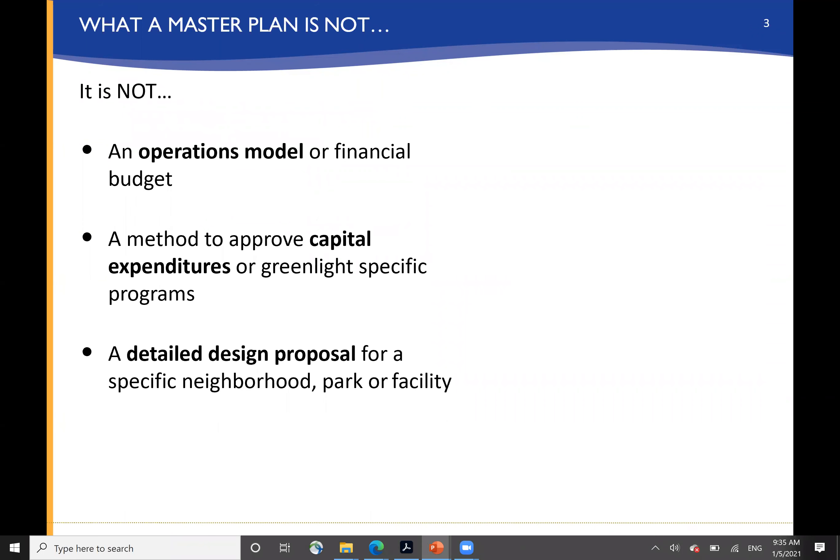What it is not is a specific operations model or a financial budget. It is not a method to approve capital expenditures or green light specific programs — that would be done as part of your normal capital improvements process. And it is not intended to provide detailed design proposals for specific neighborhood parks or facilities.